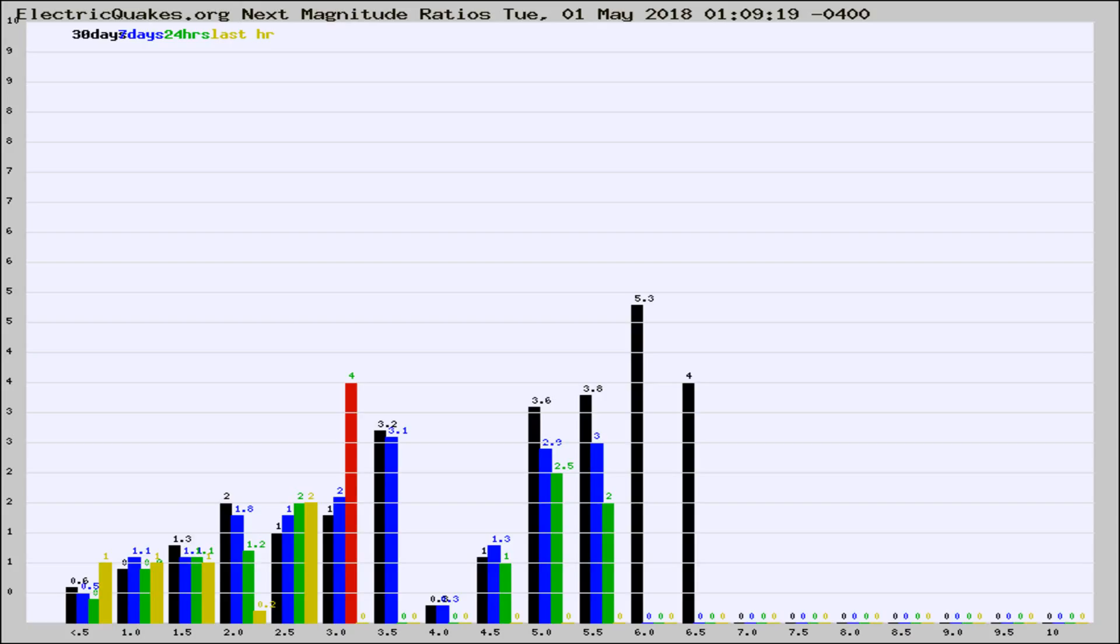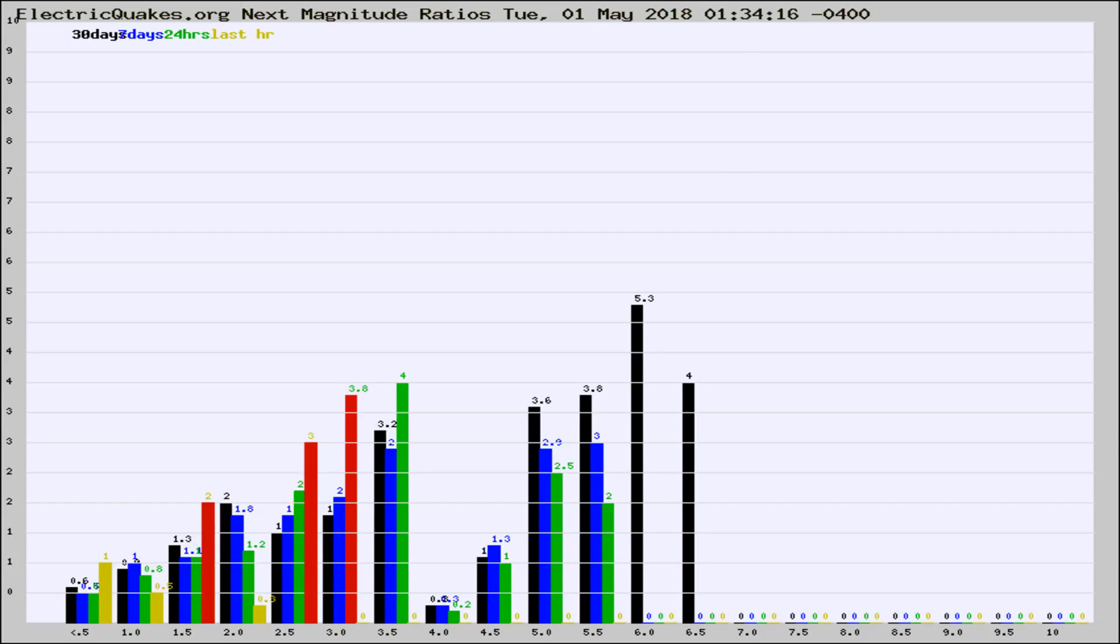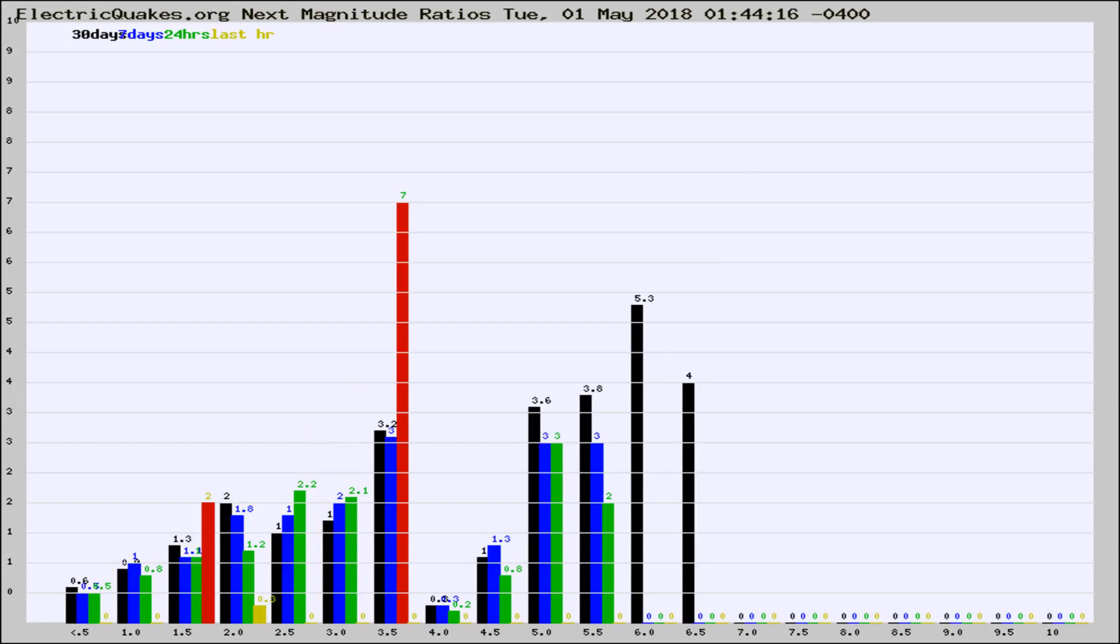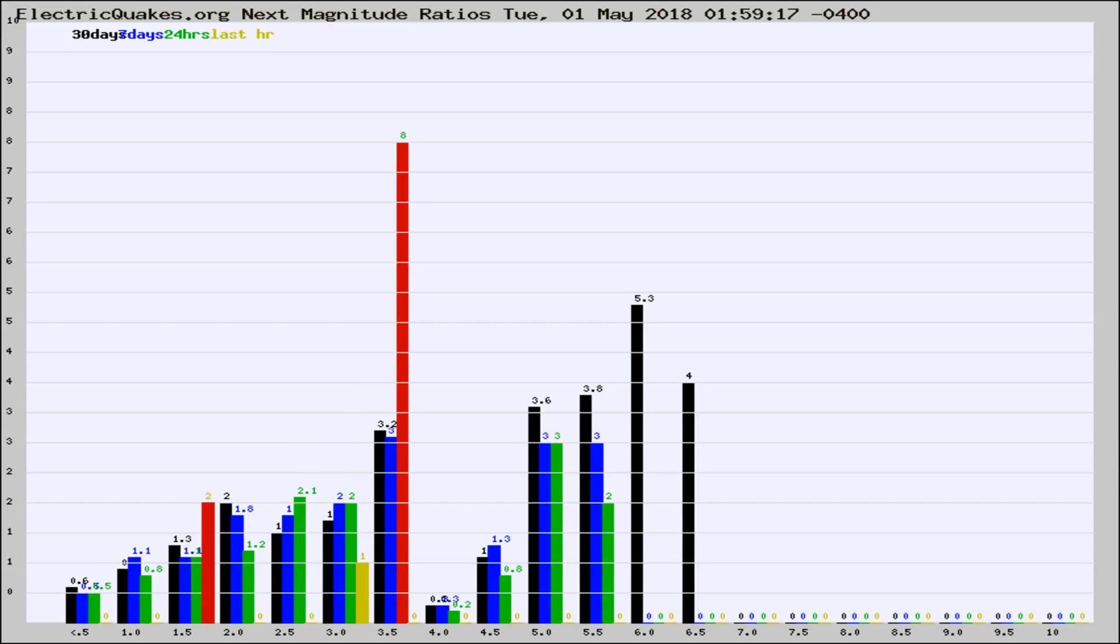Now you're seeing the next magnitude ratios, which is a graph of the ratio of, say, magnitude 2 to the number of magnitude 3s, which should stay consistent for any given area. If it changes between the last 30 days, 7 days, 24 hours, and last hour, it may indicate something unusual happening in that area. This is worldwide.